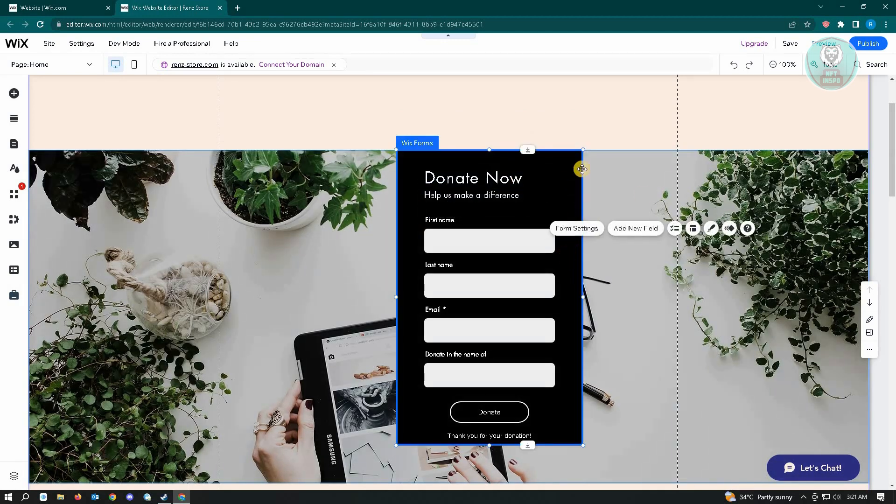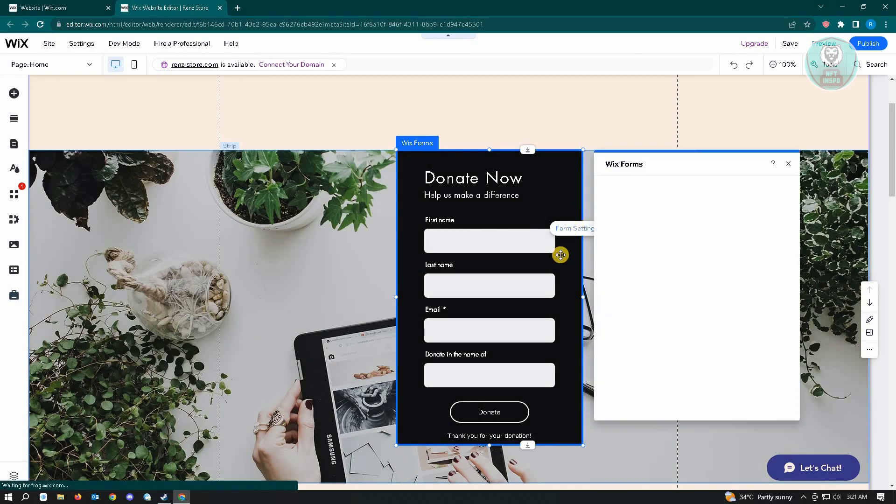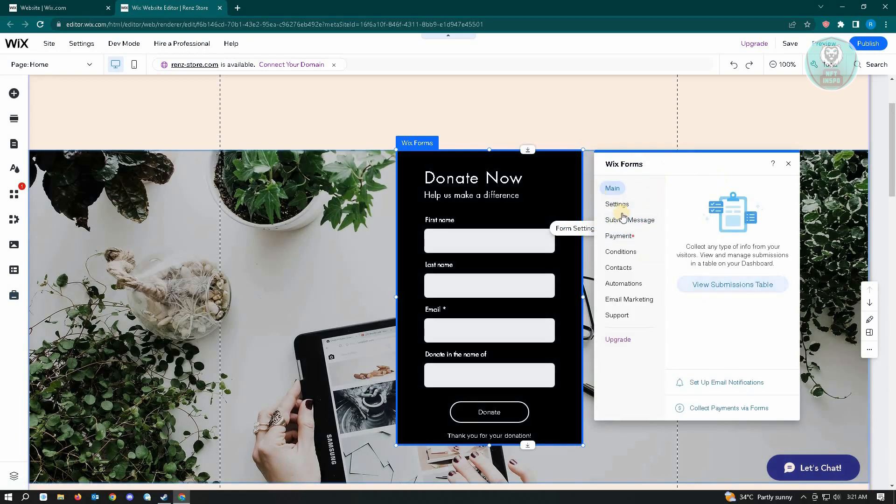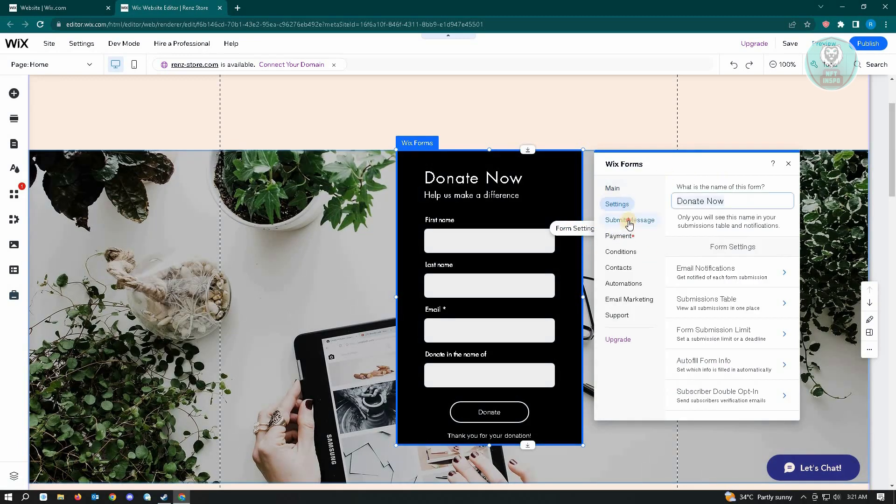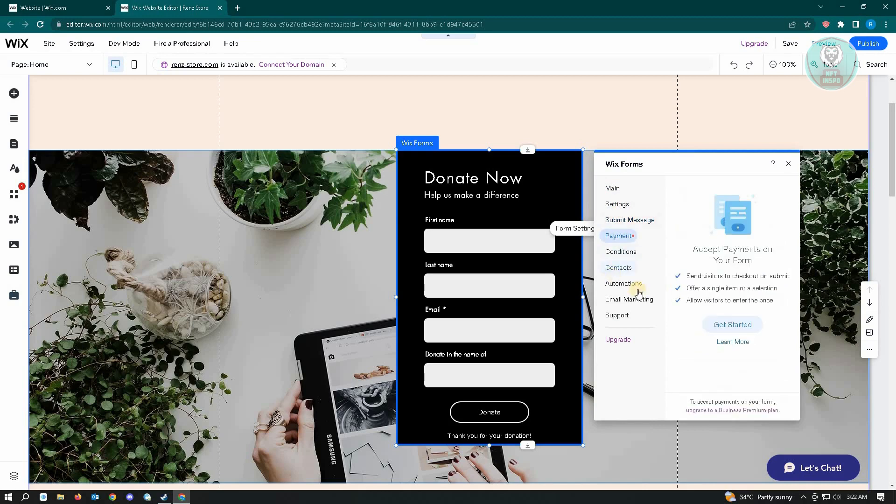You can see the elements, layout, and form settings, so just click on Form Settings. From here, we have different options: we have the Settings, Submit Message, the Payment, the Conditions, Contacts, Automations, Email Marketing, and Support.